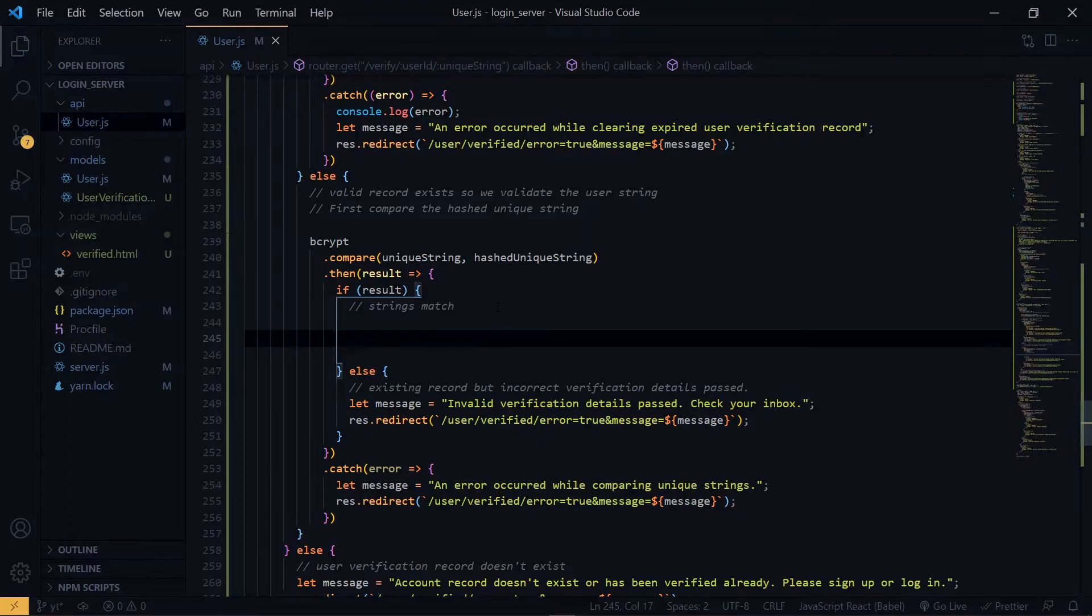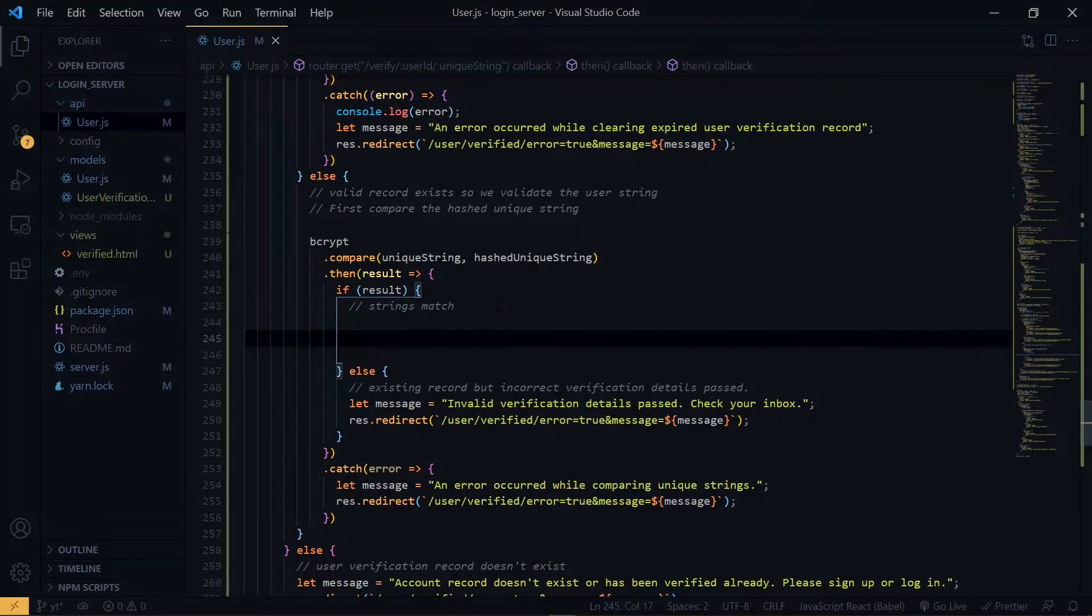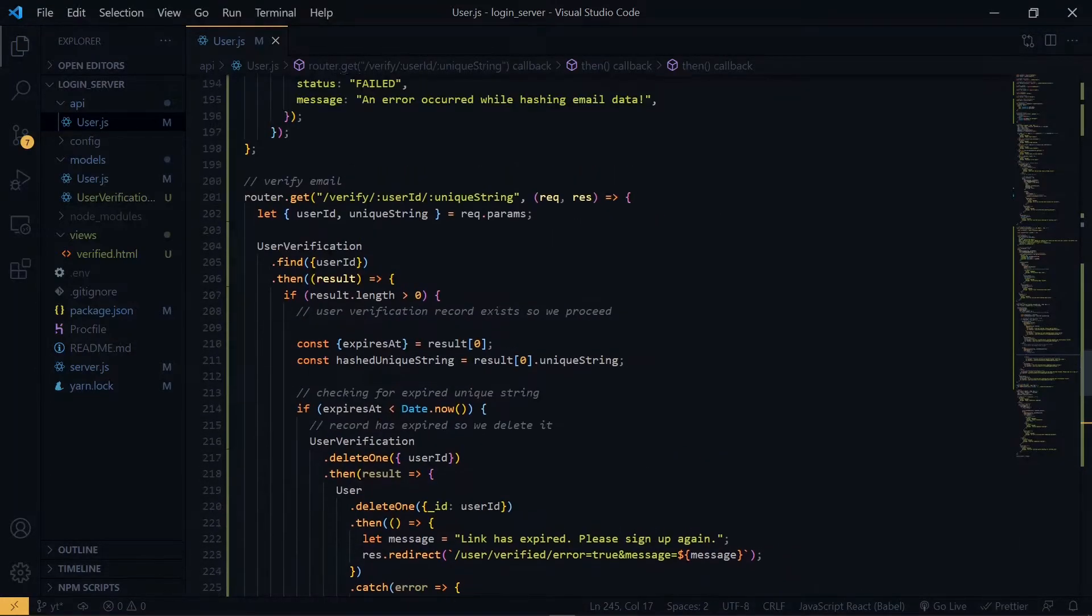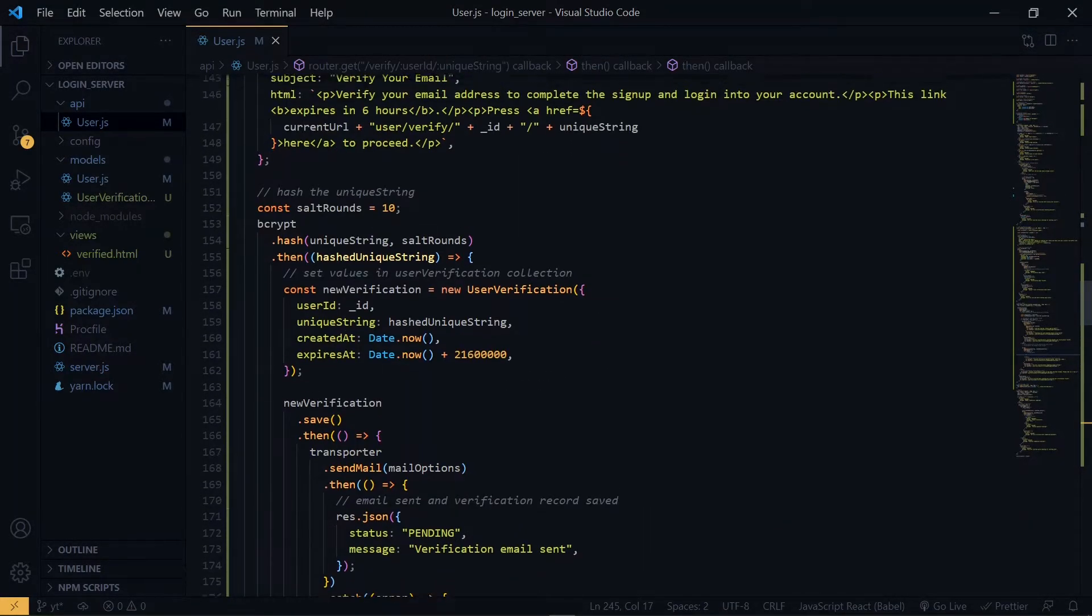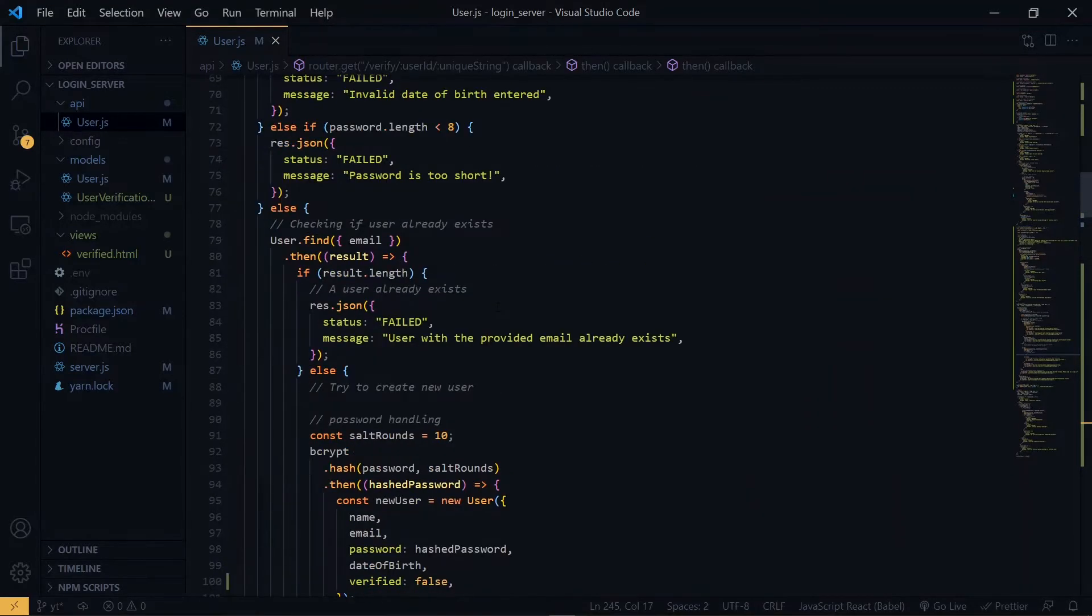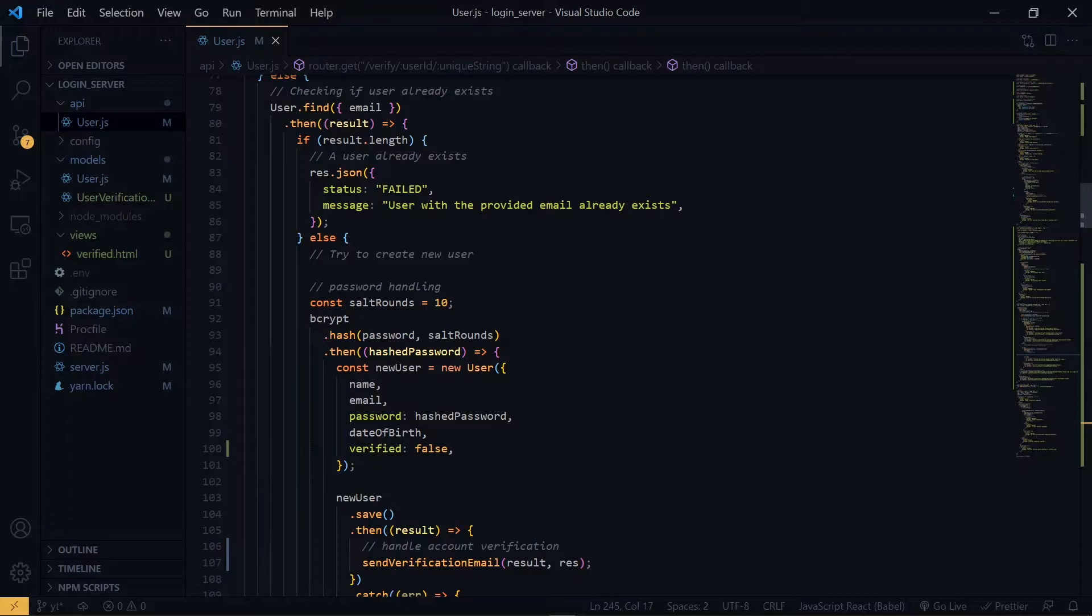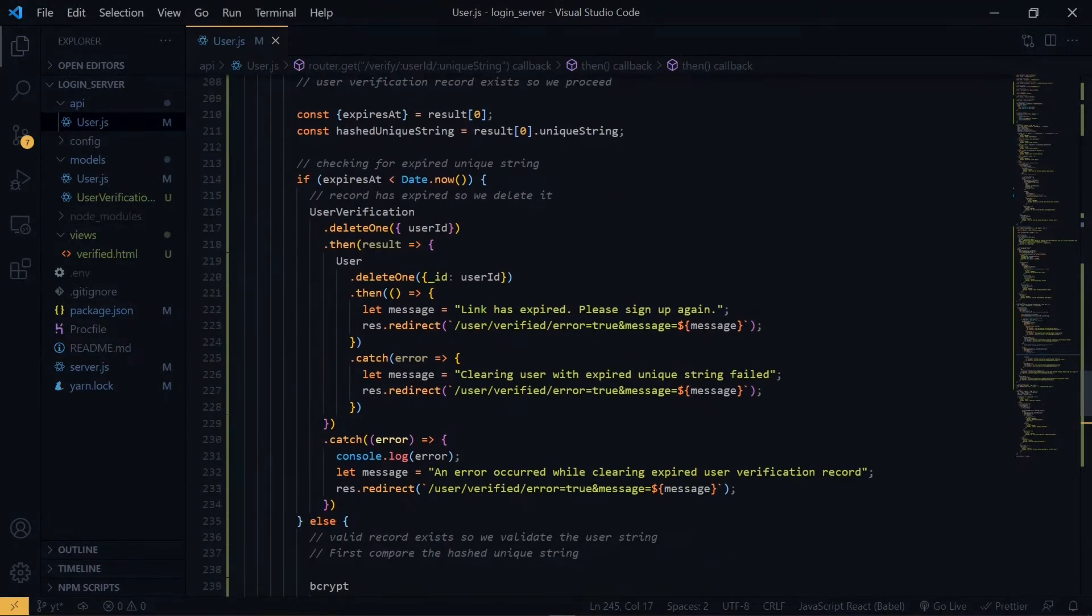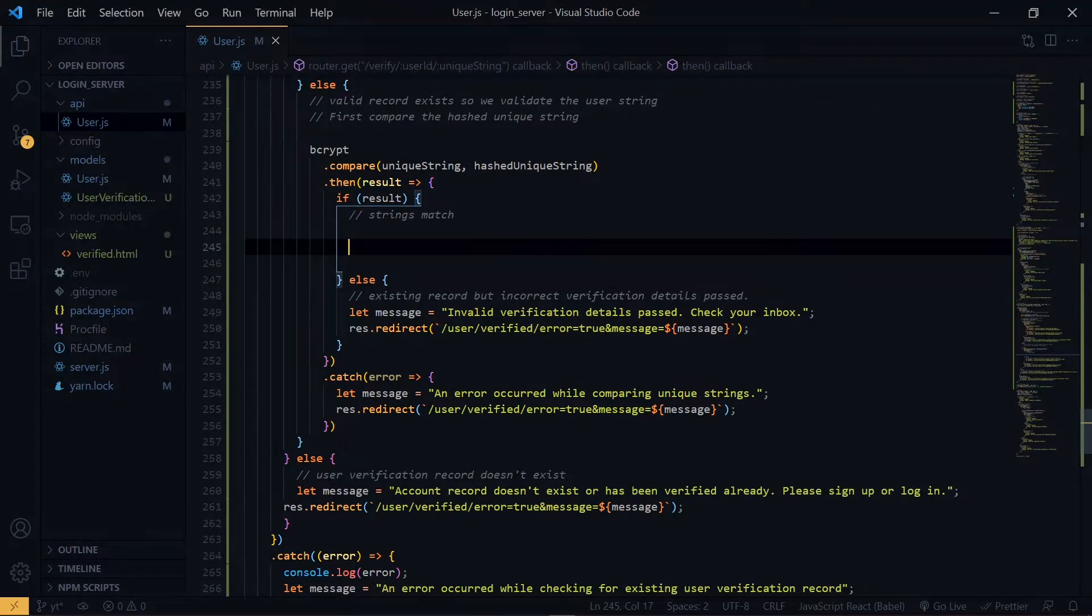Now at the point where we have a match, what we are going to do is update the user record and change the value of the verify to true. If you remember, while signing up we set the verify to false. This is what I'm talking about - the initial value is false so we want to set that to true. So we make use of the user model.